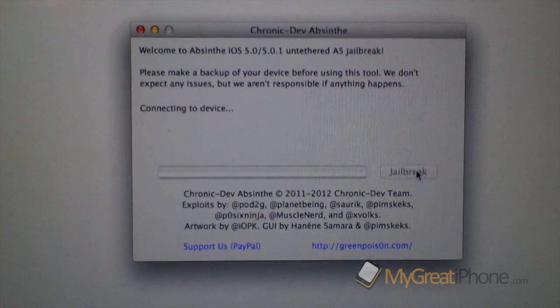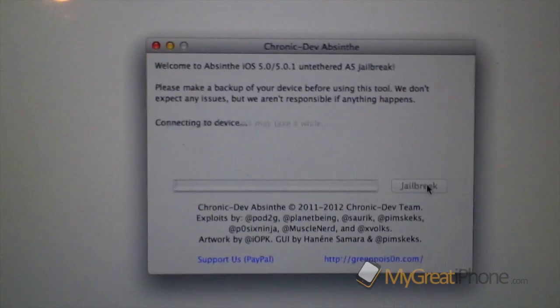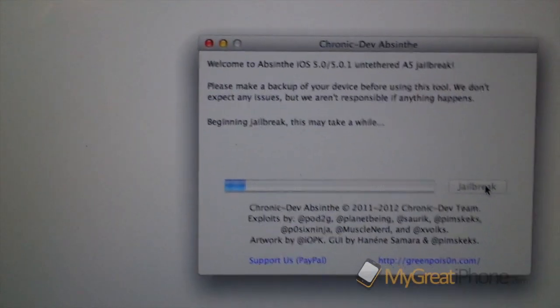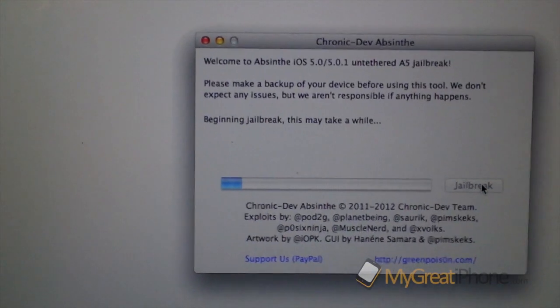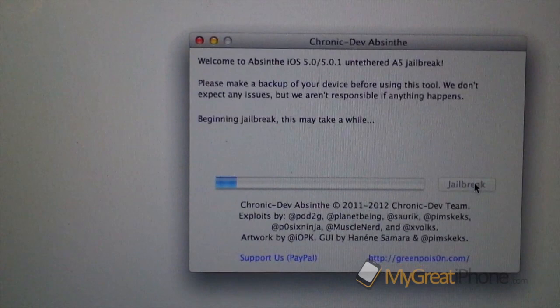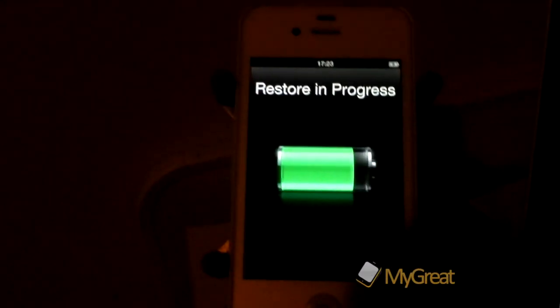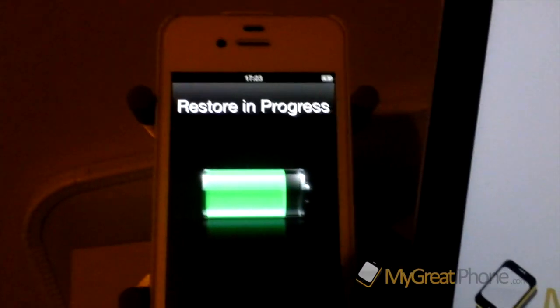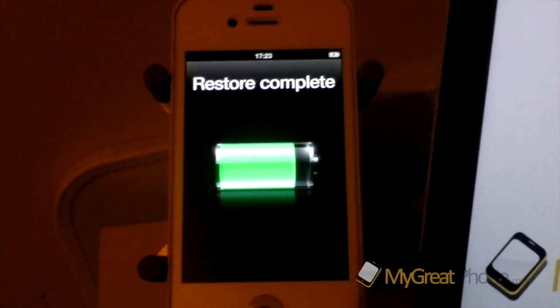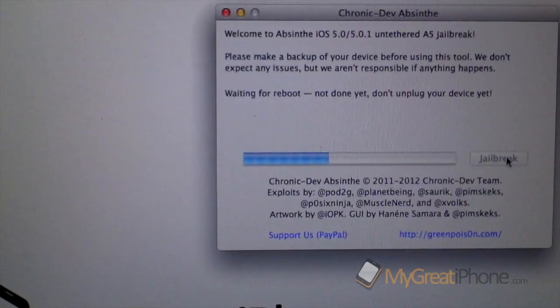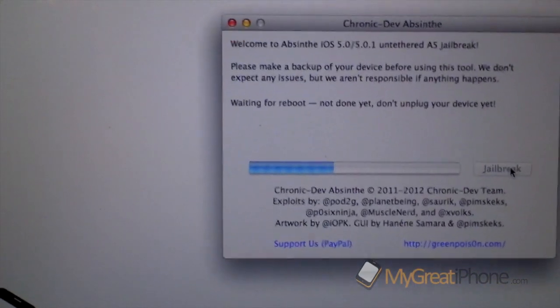So we're just going to click jailbreak there guys. And it's connecting to the device. It says beginning jailbreak and this may take a while. And just show you my device just here. And it says restore in progress. It says waiting for reboot. Not done yet. Don't unplug your device yet.